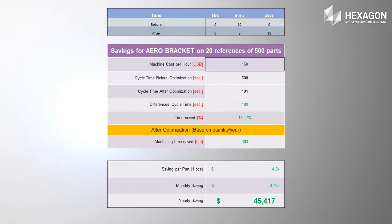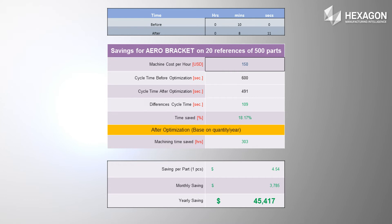You can then implement this process on every part in your shop and watch as your single investment multiplies your savings. Couple the cycle time reduction with increased tool life, improved machining quality, and on-time deliveries, and you will be guaranteed to have more satisfied customers and minimize production costs.